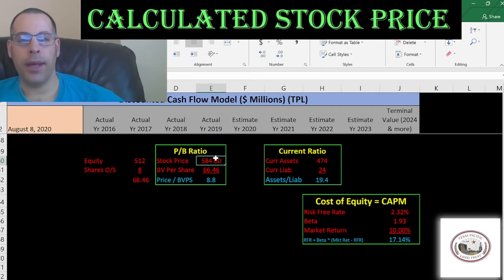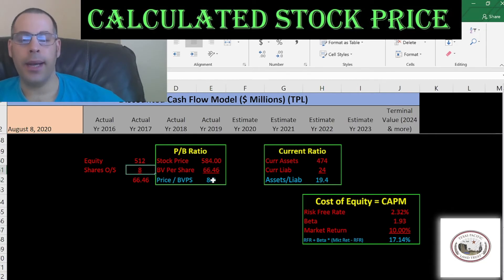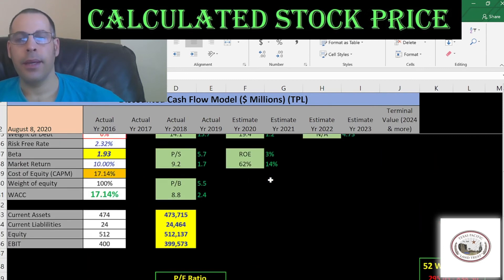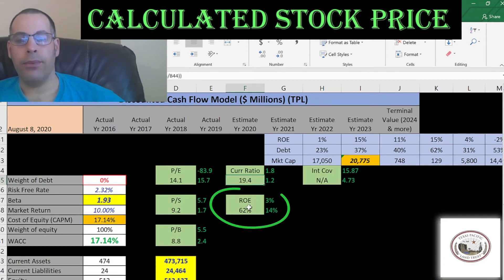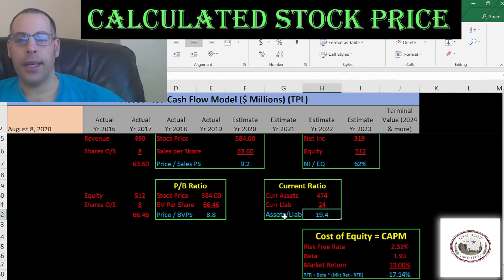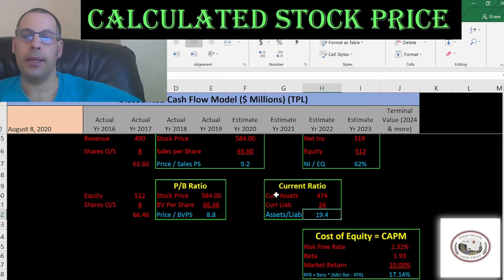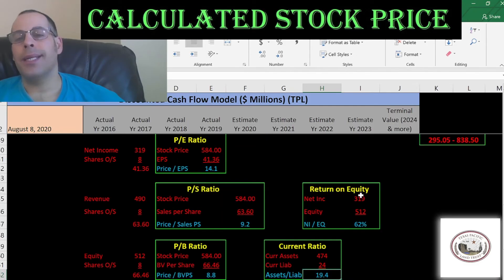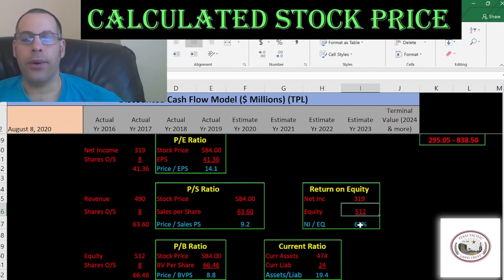Price-to-book is stock price over book value per share; book value per share is equity over shares outstanding. They're at 8.8 — I like to see below 3.5. This indicates investors are willing to pay $9 for $1 of book value. They have a really high current ratio and really good ROE. Current ratio is current assets over current liabilities — theirs is 19.4. They don't need more than a 2, so they're sitting on a lot of cash and not using that money efficiently. They could be using it to grow the business or invest in something else. ROE is net income over equity — I like to see above 20%. They're at 62%, so they're really providing great value to their equity holders.